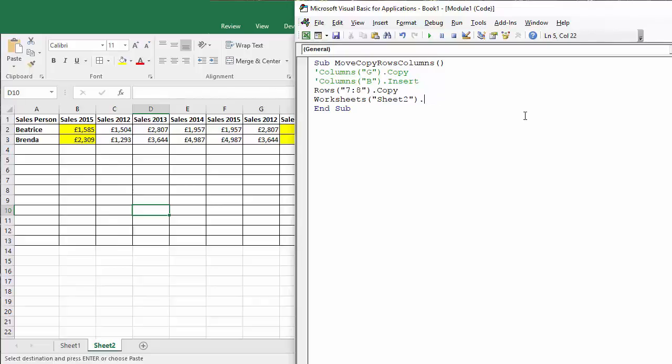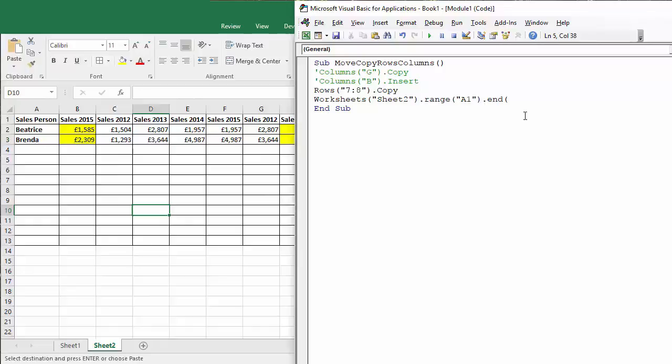is if we start in cell A1, so if I say range A1 and I want to be able to move down to the last used row, so I can use the end property here and I can say I want to move Excel down. Down, so I'm moving down, that's like doing ctrl down arrow key on your keyboard.